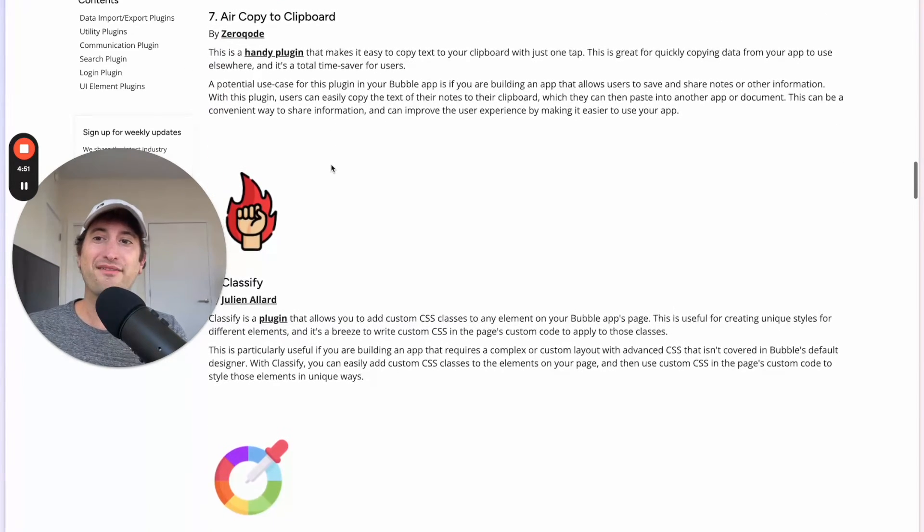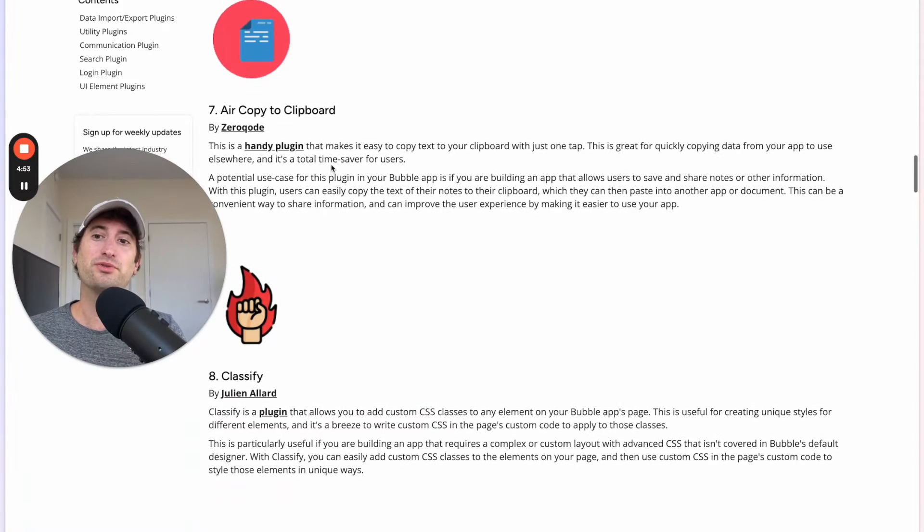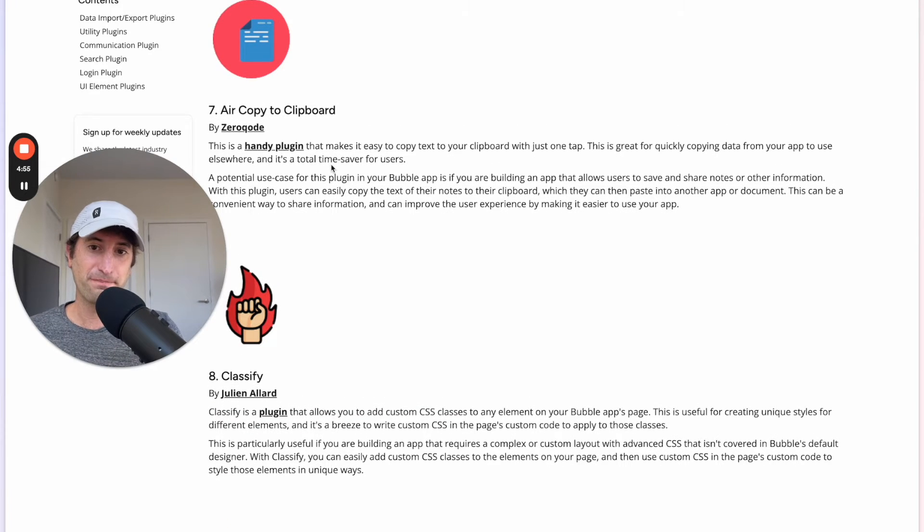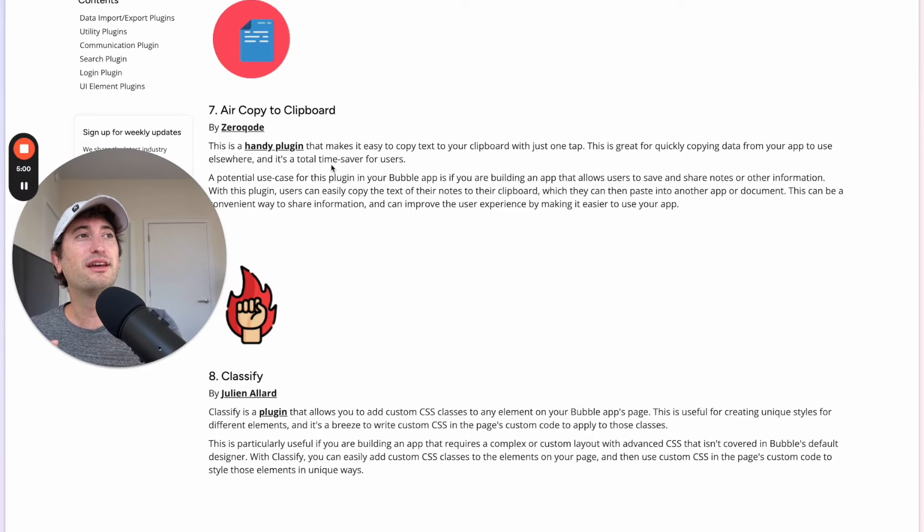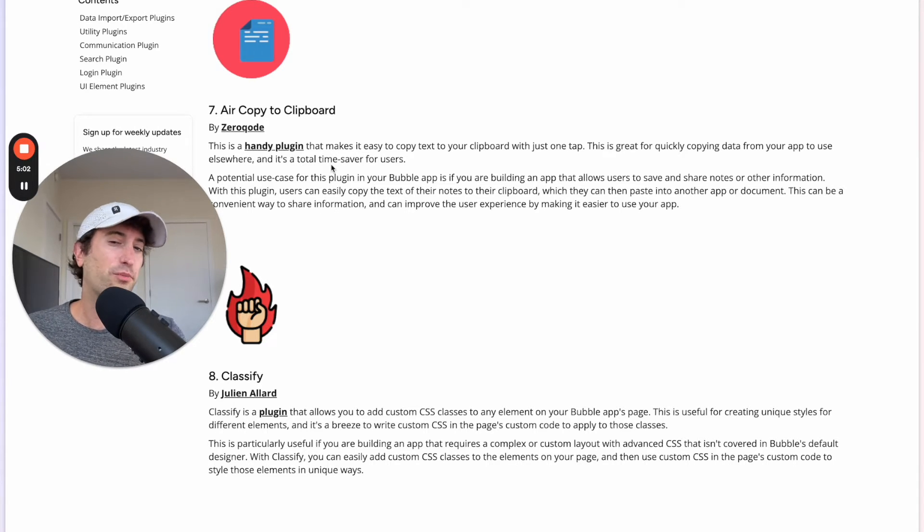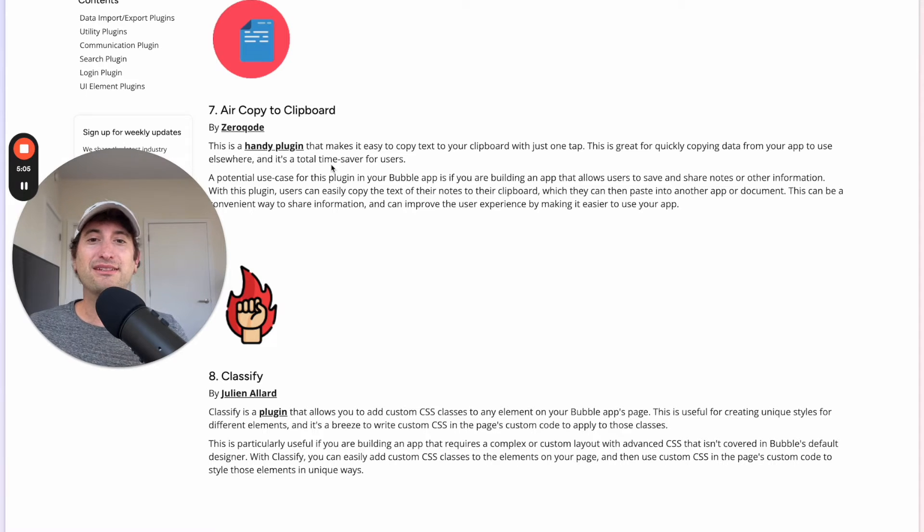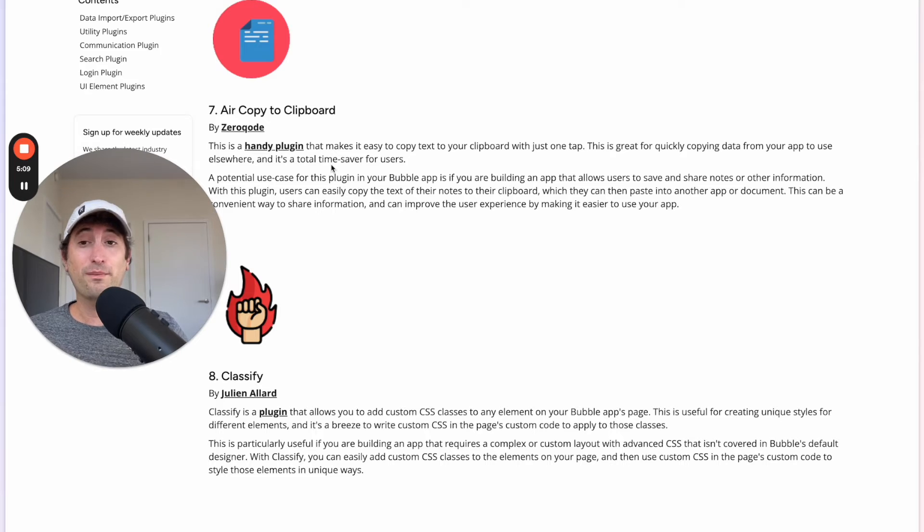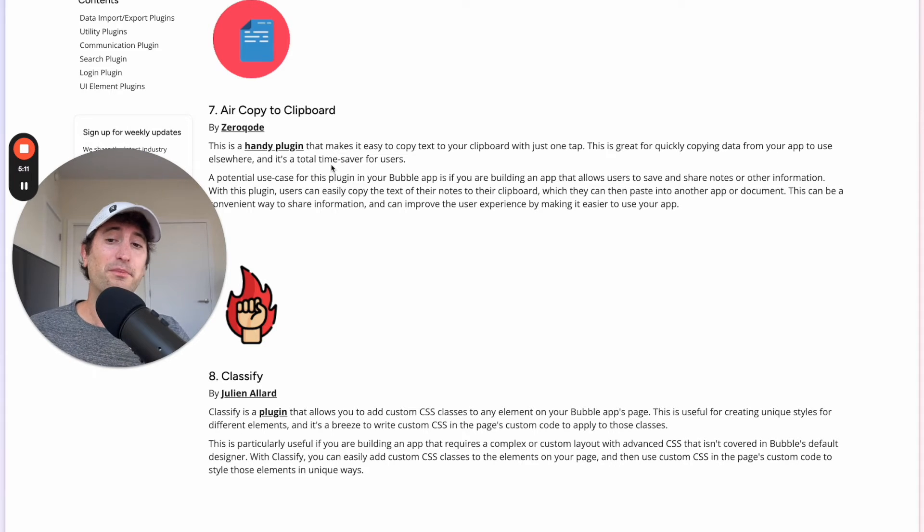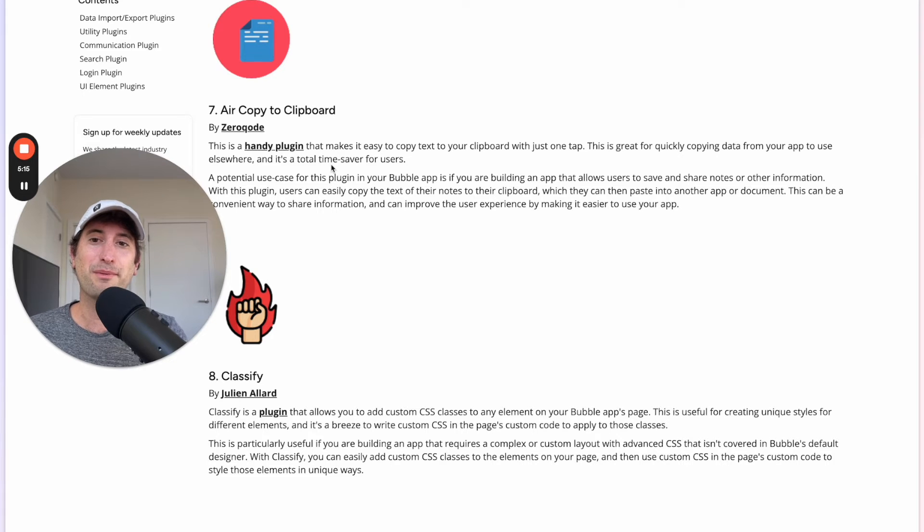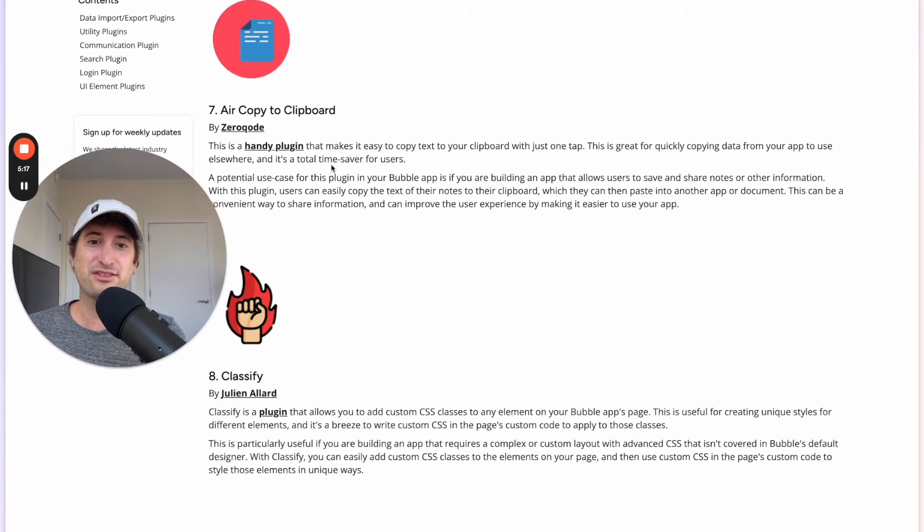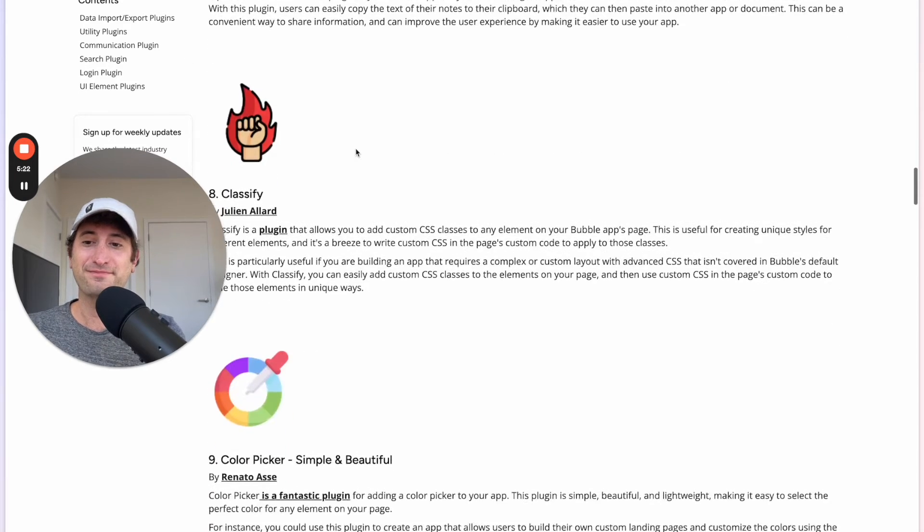Next we have the plugin Air Copy to Clipboard by Zero Code. This is a really helpful plugin and where it comes in handy is when you need users to press a button on your app and copy data. So just as an example, you might have a URL of a page that you want people to copy and you just have a button and then it'll copy it to their clipboard. So this is really helpful. It's not something that Bubble has built in natively to their platform, so this is a plugin that I use a lot.